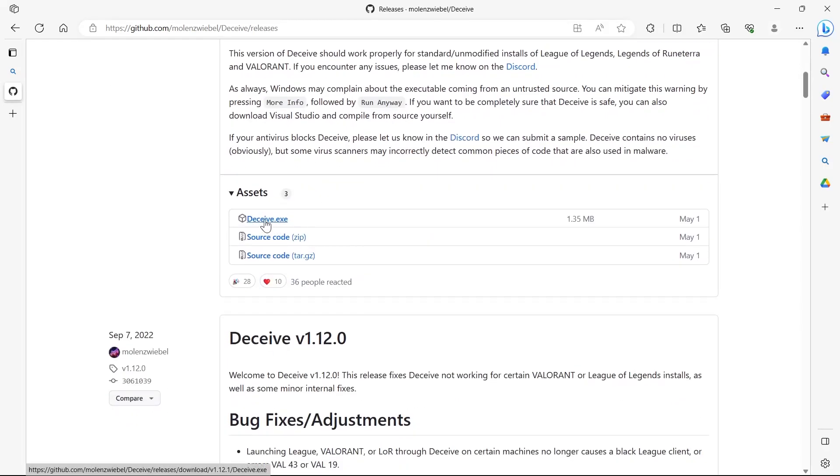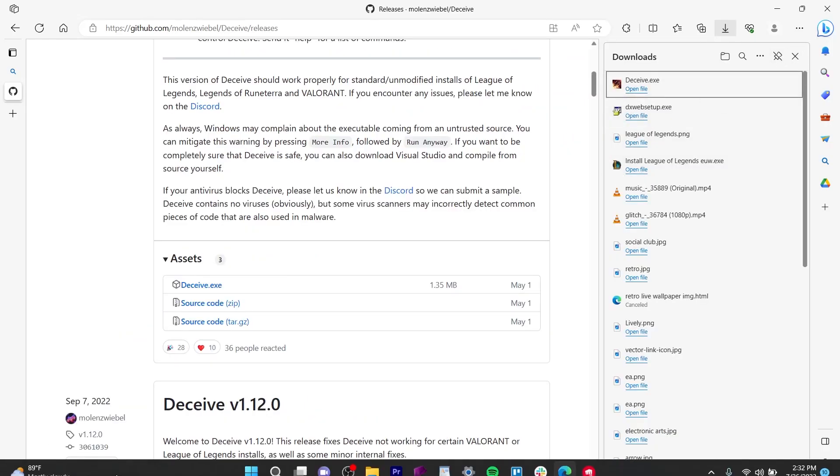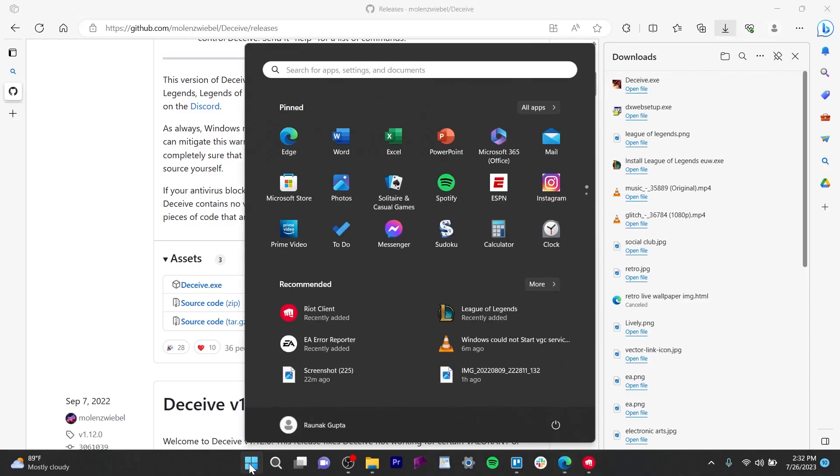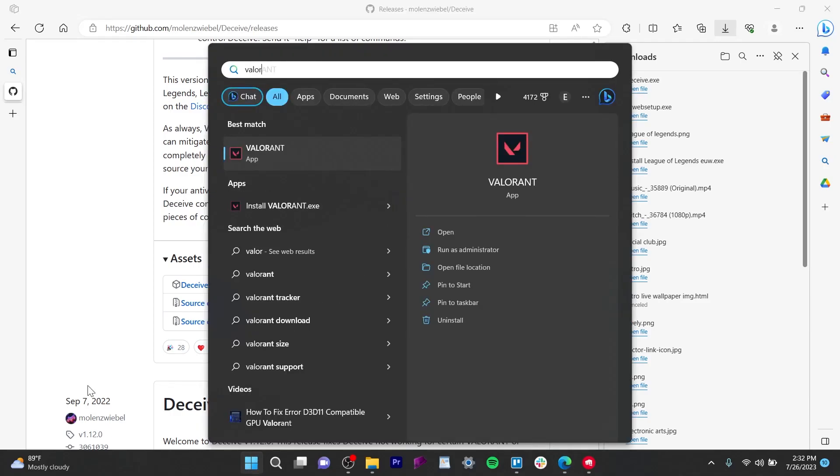We'll have to click on this Deceive.exe and the file will automatically download itself on our PC. Then we'll have to go to our start search bar, search for Valorant, right click on it, and click on open file location.